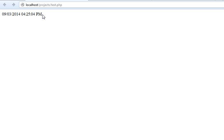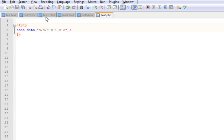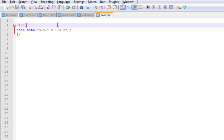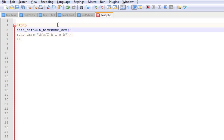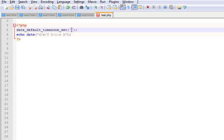What you can do is use the timezone function which is date underscore default underscore timezone underscore set. Single quotes, single quotes again, close with curly bracket and semicolon. Here we are going to represent which country date and time we want to display.